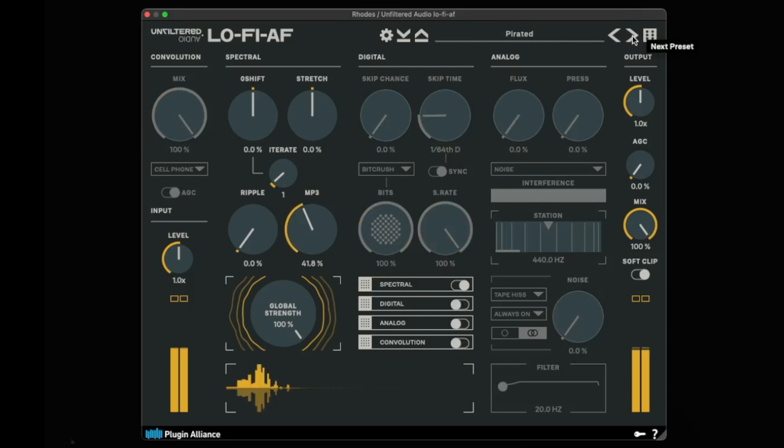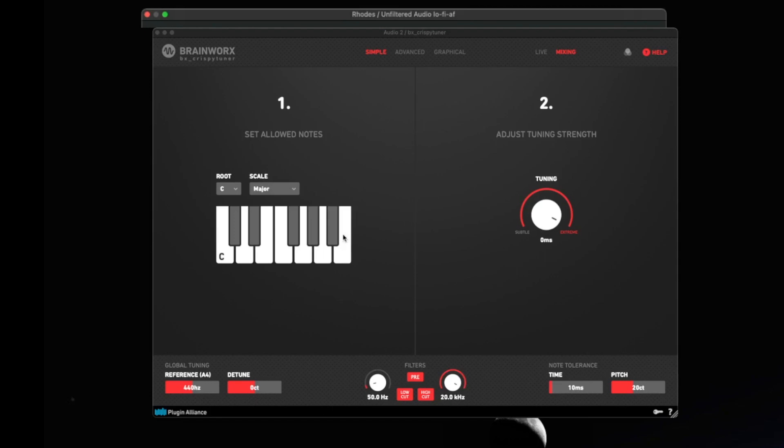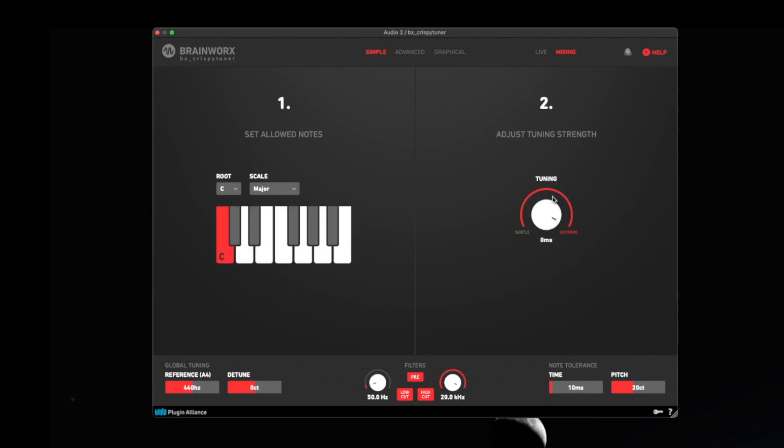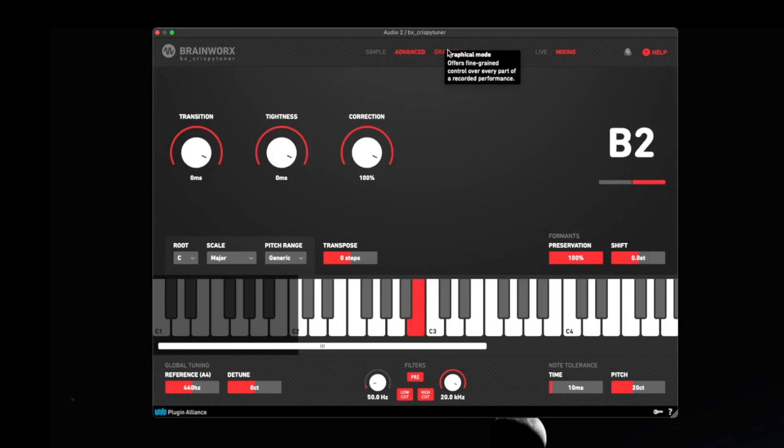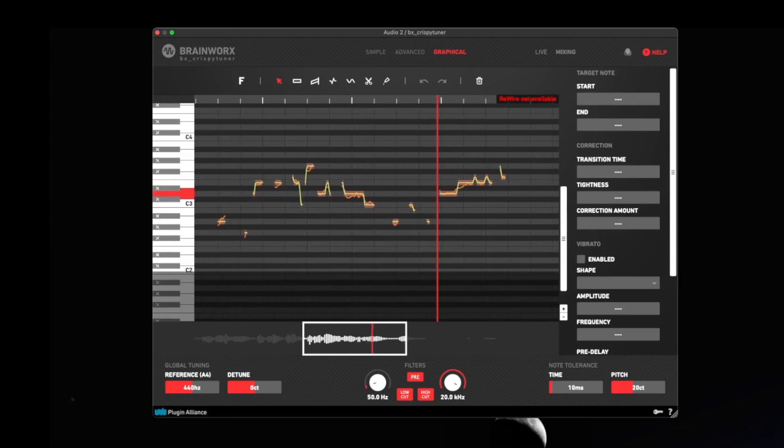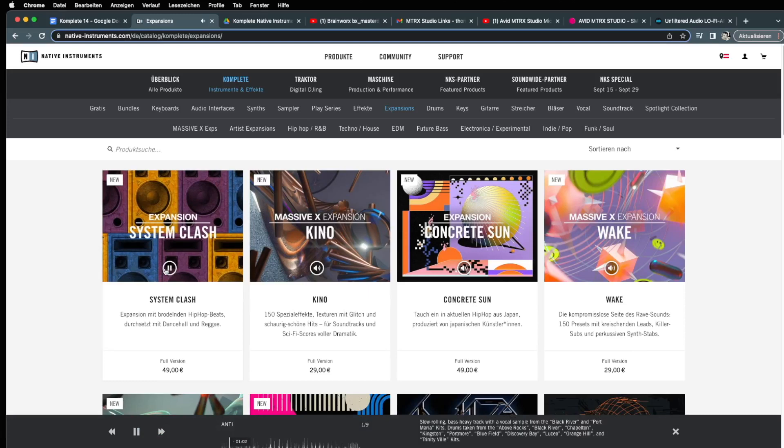I don't need an autotuner anymore, because I have a lot more now. With Complete 14, I have Brainworks Crispy Tuner. Complete 14 also comes with up to 30 new expansions, including the latest additions from Massif X.